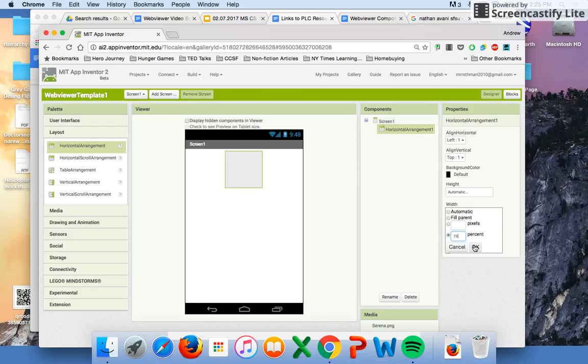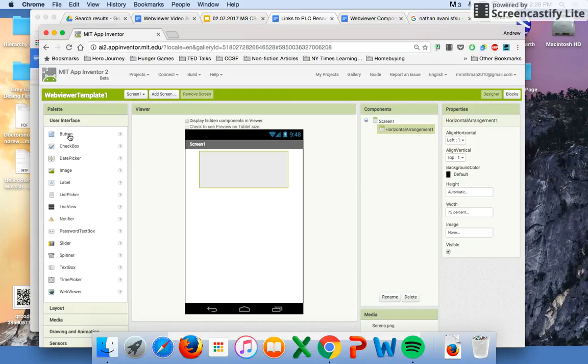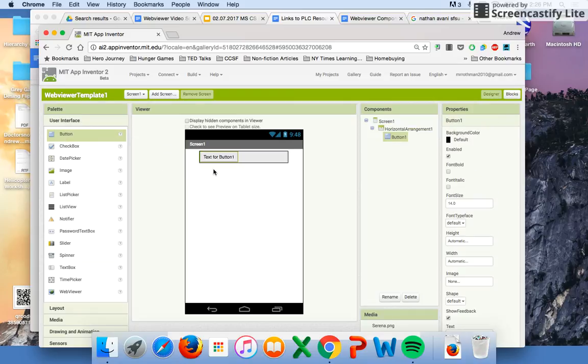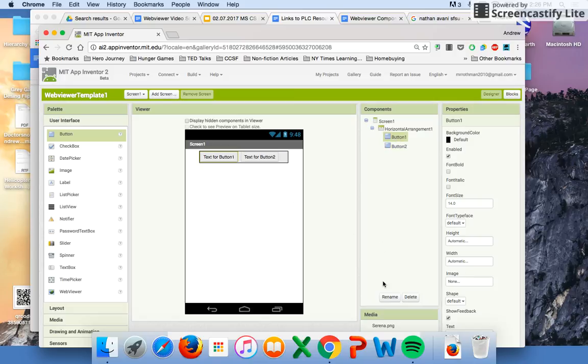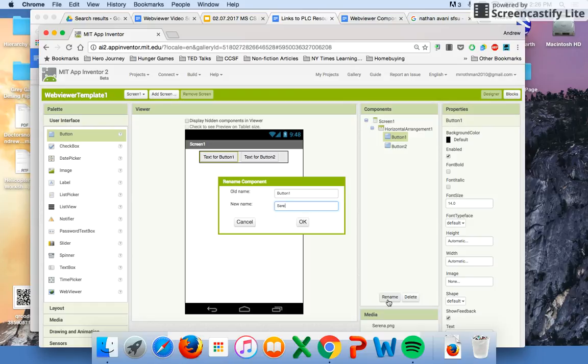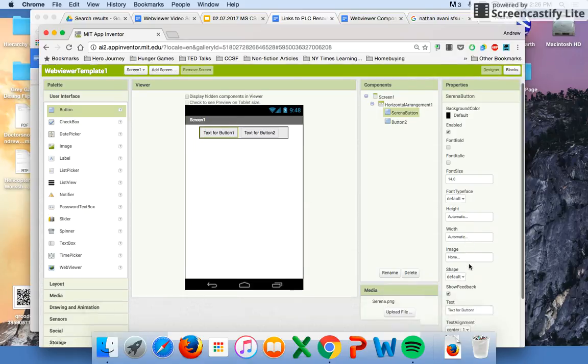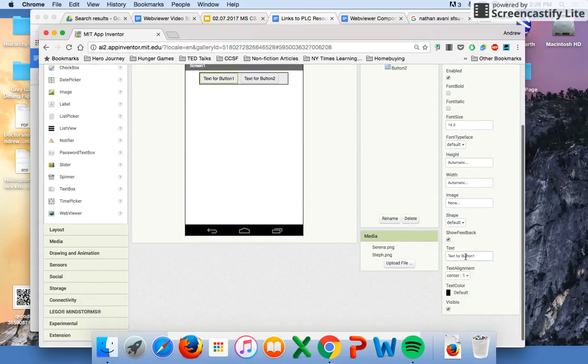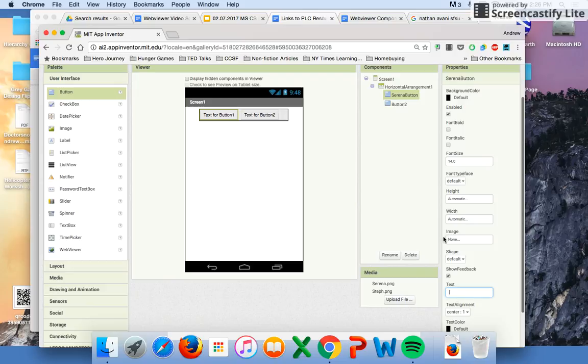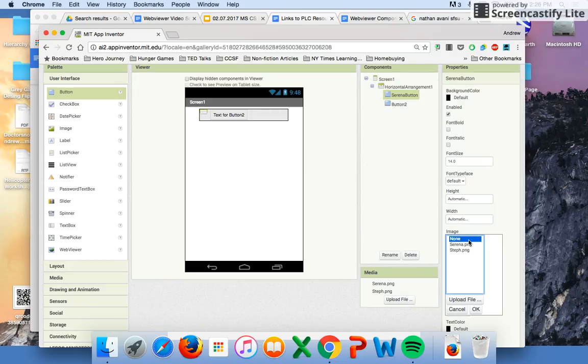Next thing is I need some buttons. I'm going to get a first button and another button here. If I'm on button one, I'm going to rename this button. This is going to be the Serena button so I can easily access it when I'm doing my block coding. Second thing I want to do is take the text off. I don't want any text to show. Third thing is I need to find the Serena image which is already uploaded for me.